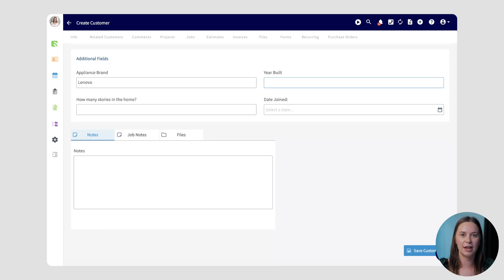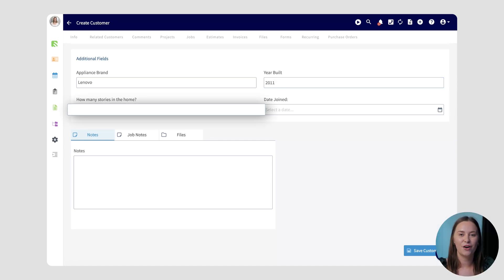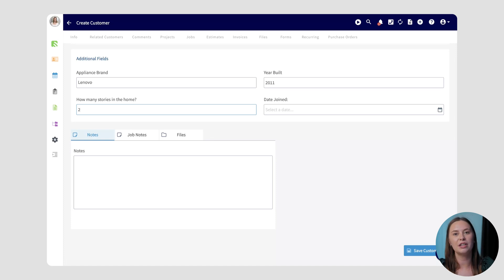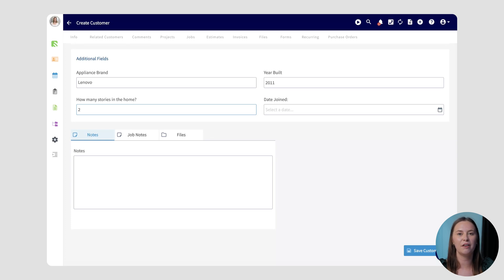This is a great way to ensure consistency in your data and make sure that every team member is entering their information in the same way. How many stories in the home is the same situation — it will require you to only enter a numerical value. When using reporting in the future, this will allow you to group your data by custom field easily because you won't have multiple entries with slight variations.